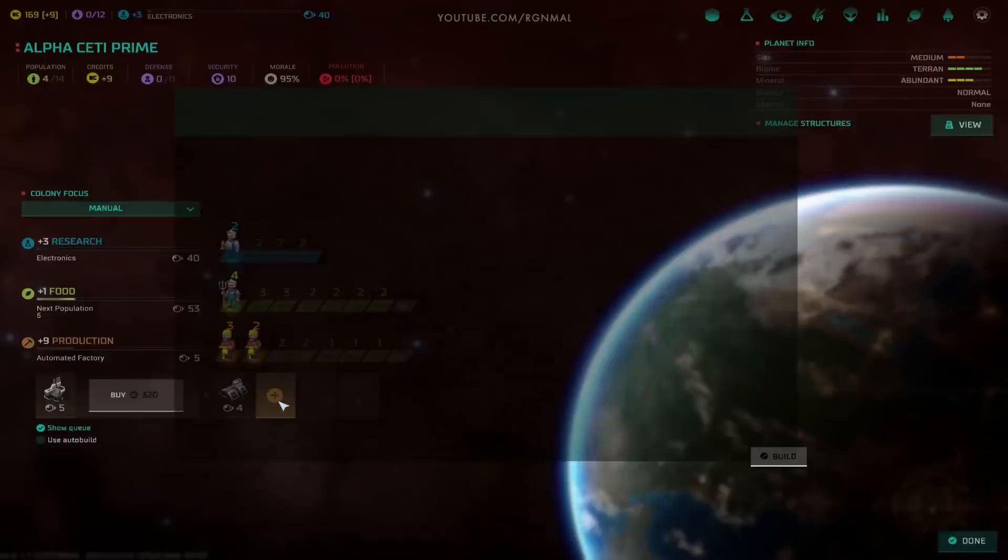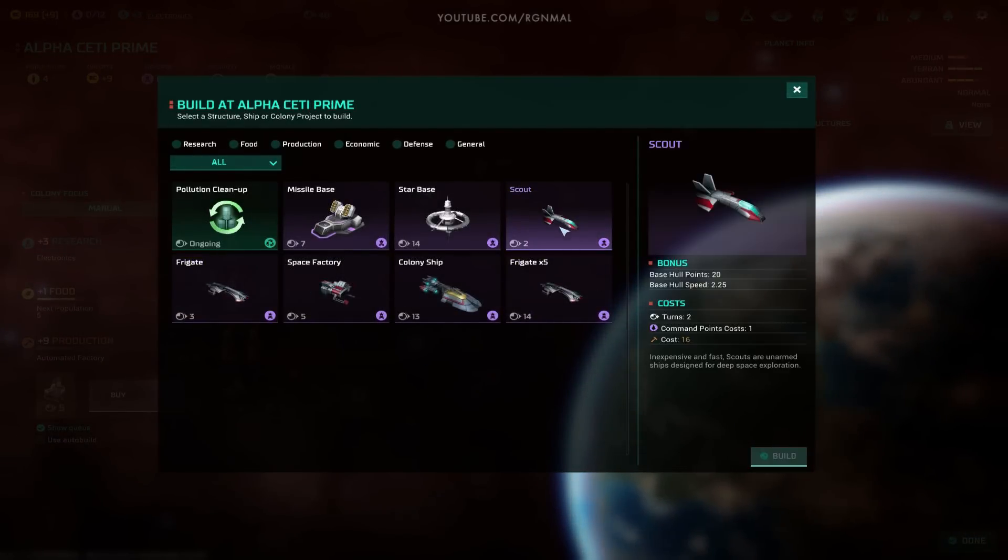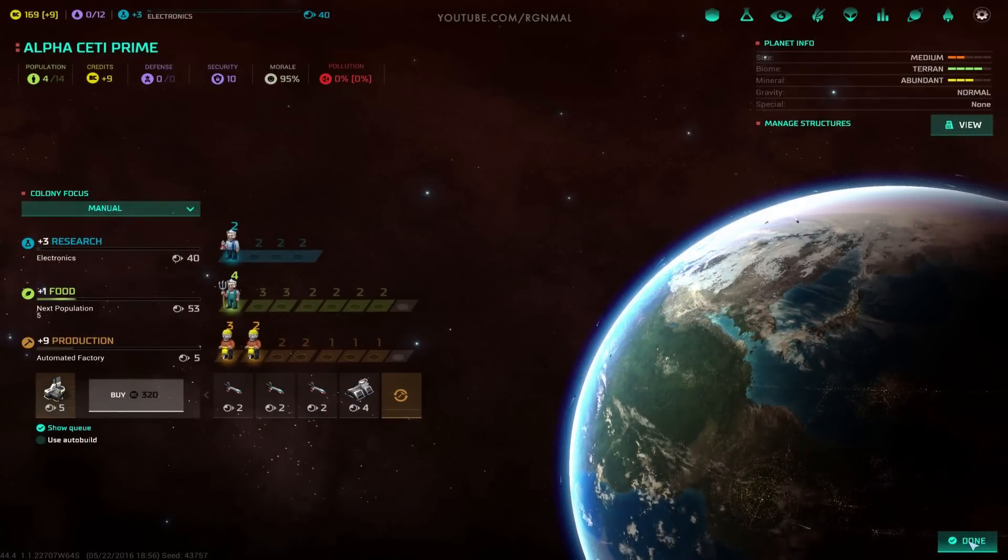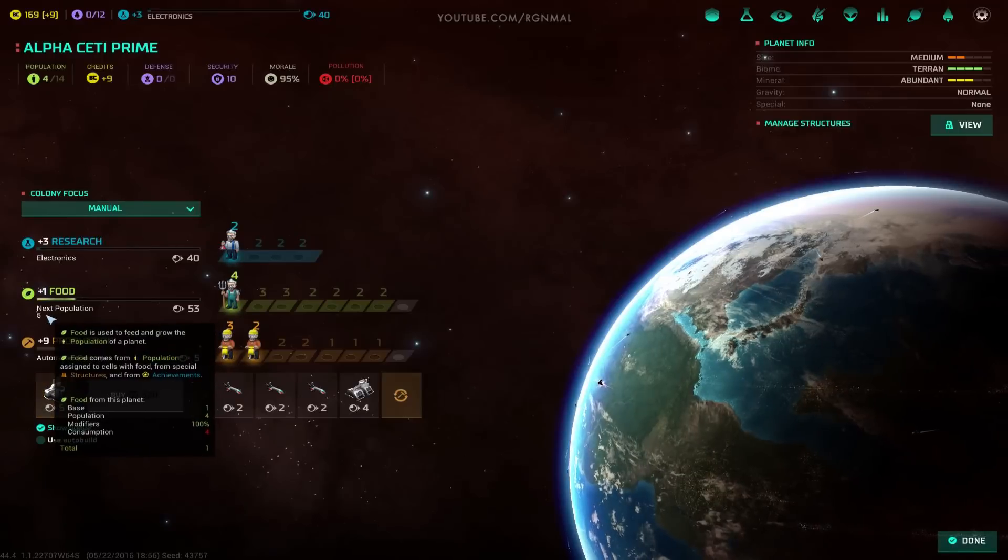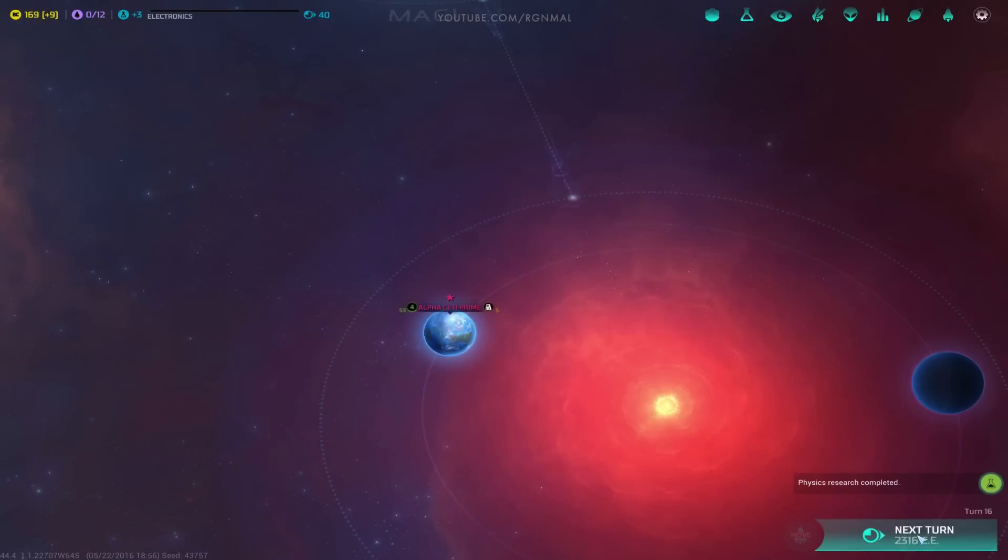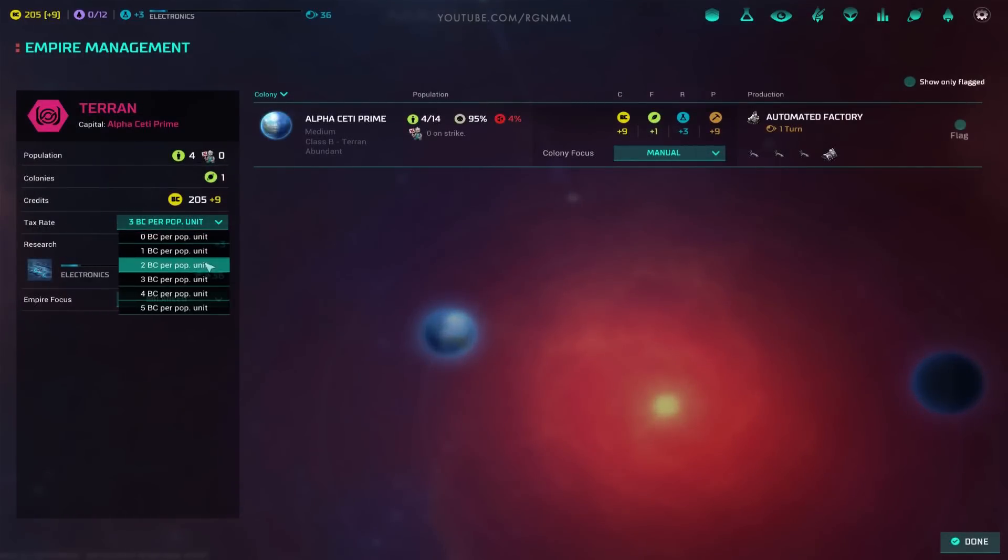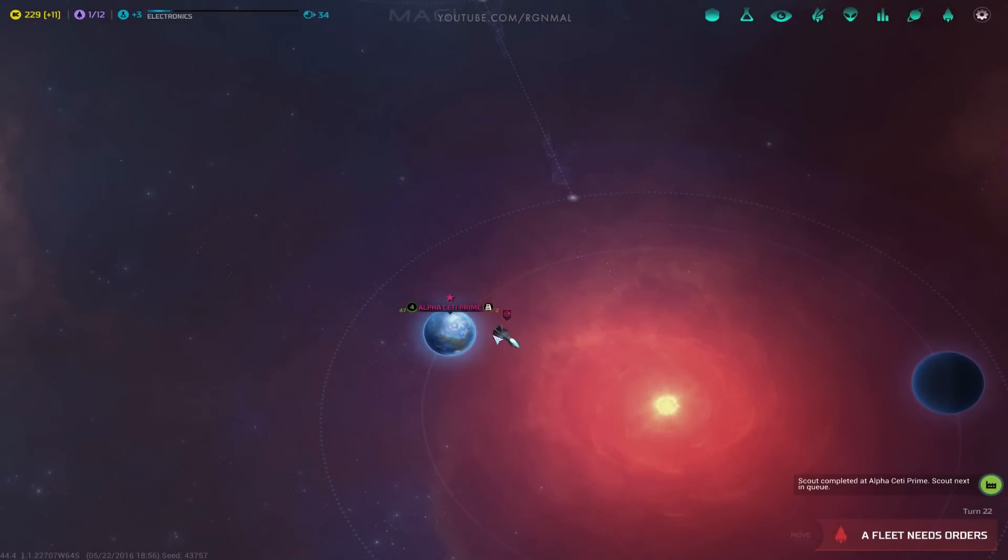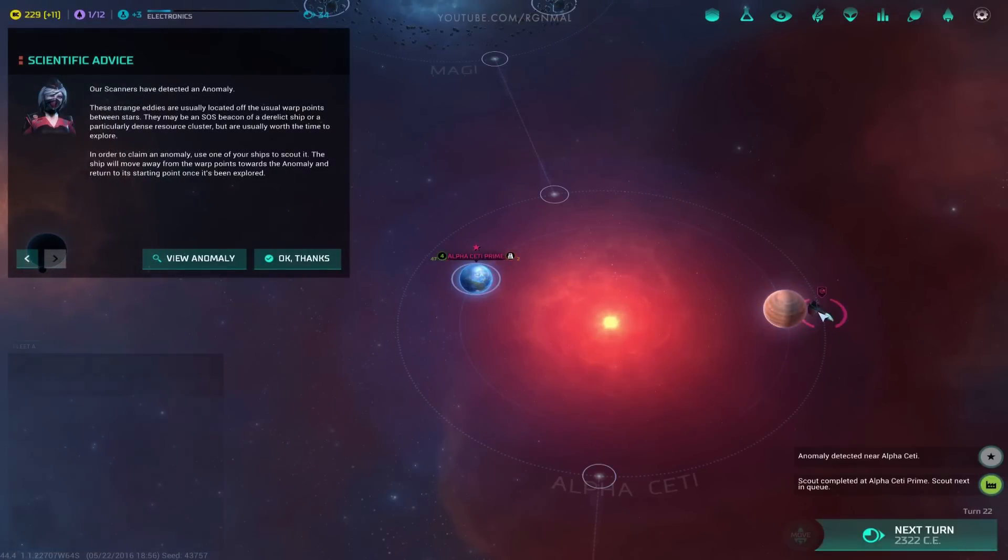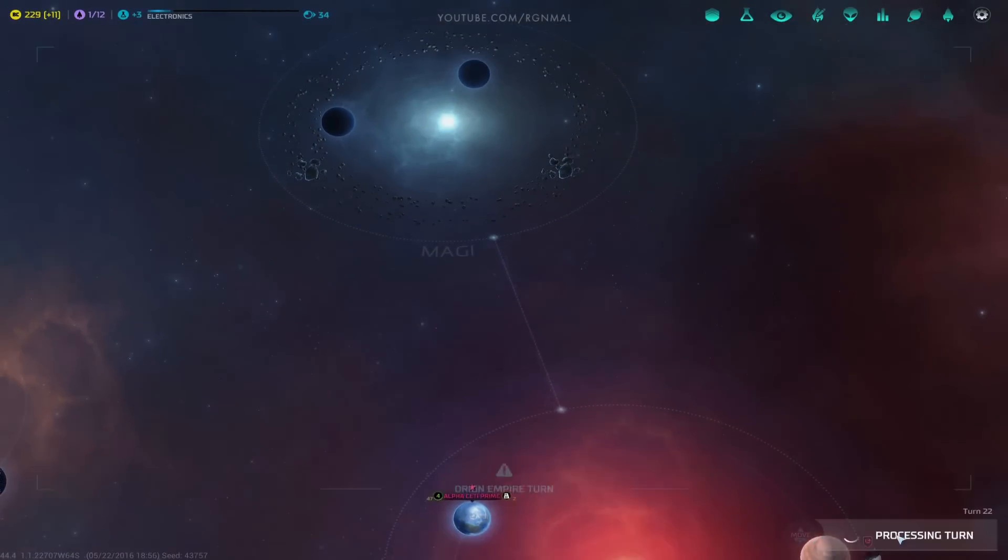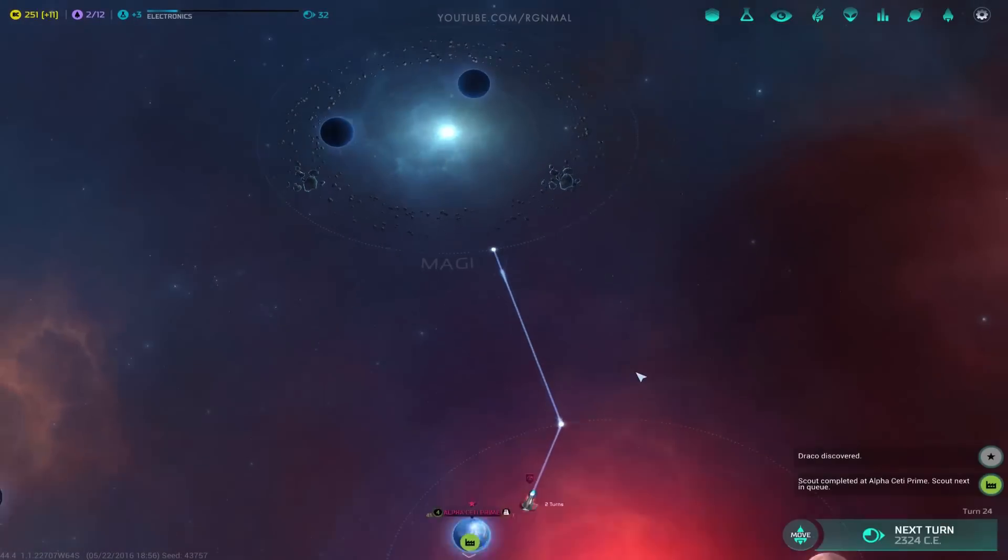But production's faster, because we set it up that way. So we're going to grab that, then we're going to grab a couple of scouts. That looks good for now. Next population in 53 turns. Wow. Really? Okay. Need some hydroponics up in here. You know what, let's set to 4 BC a turn too.